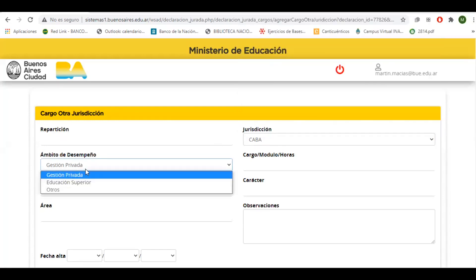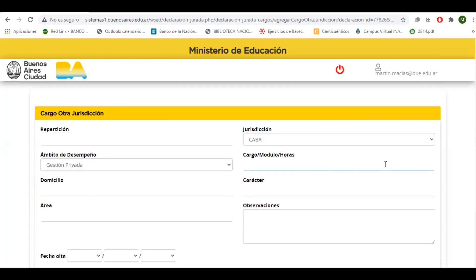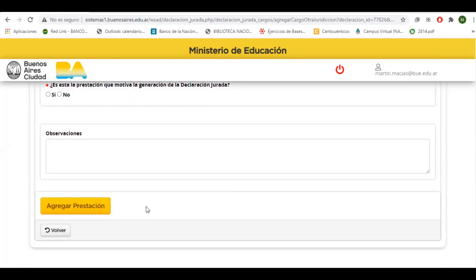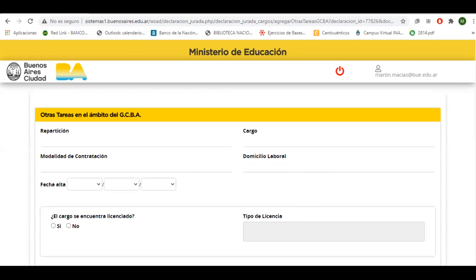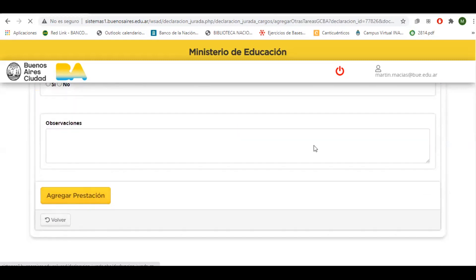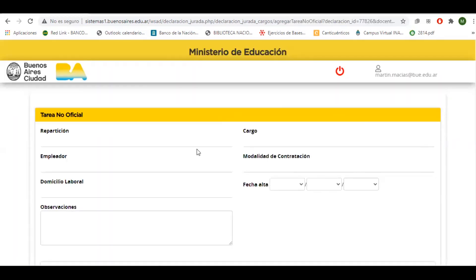También pondremos la opción de un cargo de educación superior, es decir, un cargo universitario. Llenaremos la información como en el otro caso y agregaremos la prestación. Por último, declararemos otras tareas en el ámbito del gobierno de la ciudad en el caso de ser una contratación en particular, y el último caso es alguna otra tarea no oficial, es decir, otra tarea que estemos realizando fuera del ámbito escolar o de la educación.